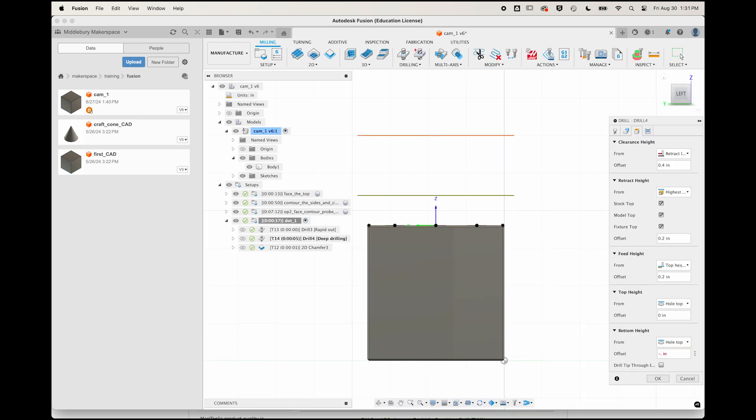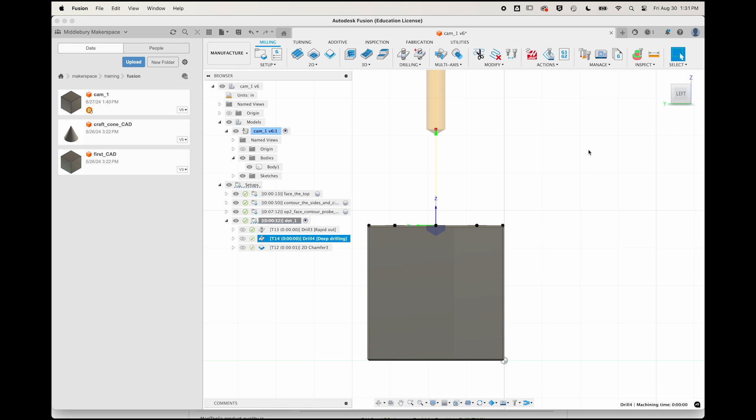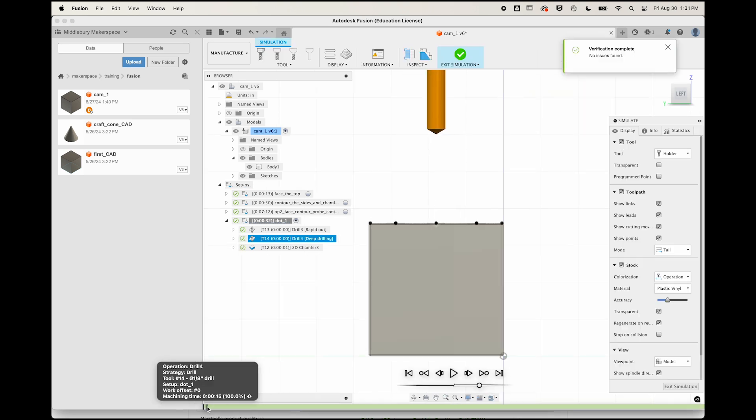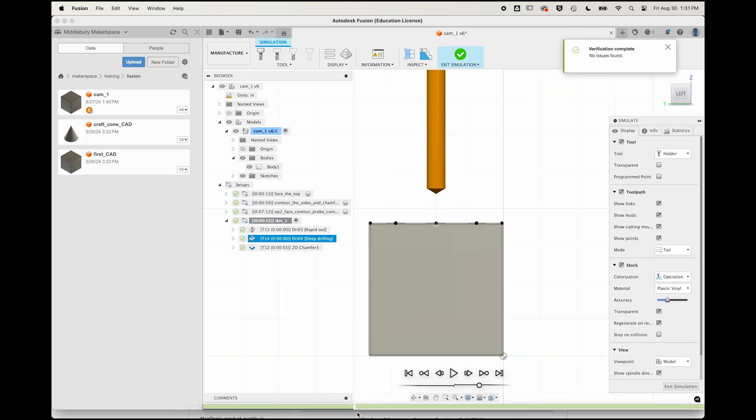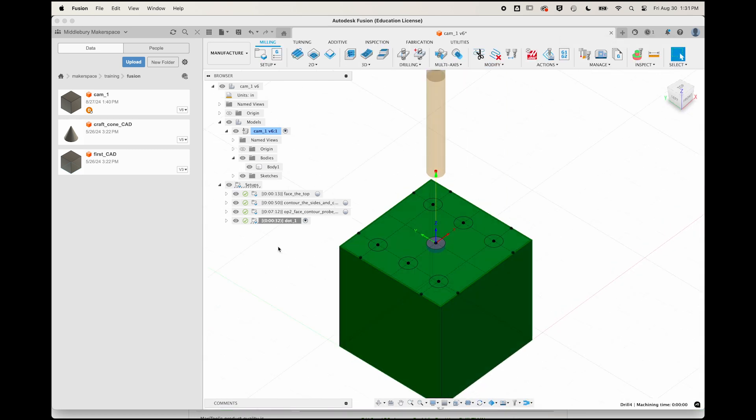Go ahead and set your bottom height back to negative 0.07 inches, but leave this drilling mode intact. When you simulate, you should see a couple full retracts, even in this very shallow blind hole. Good! Let's make all the rest.